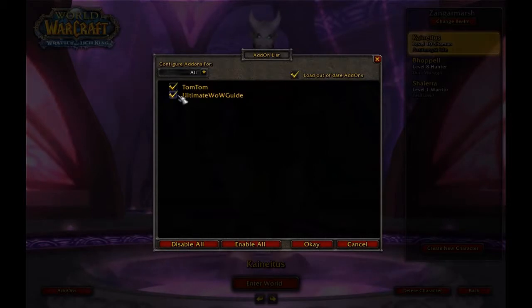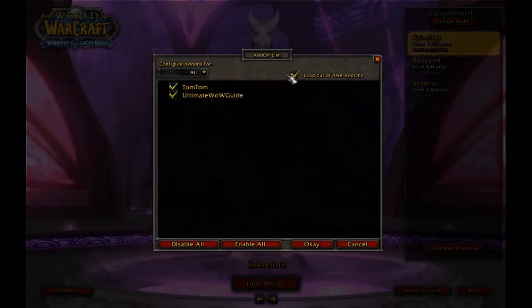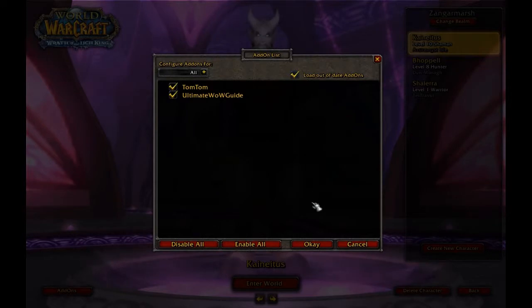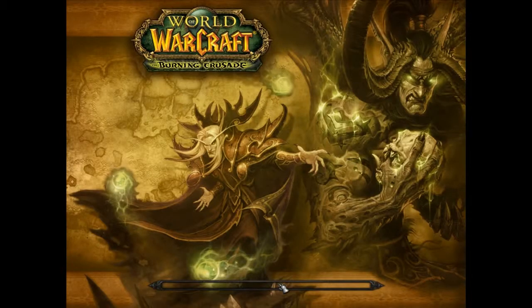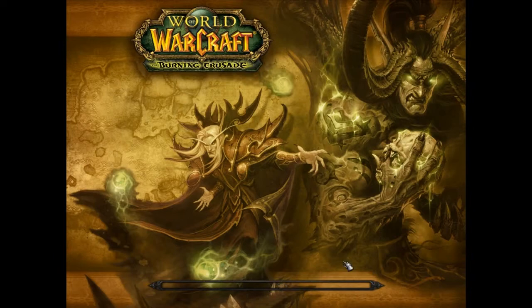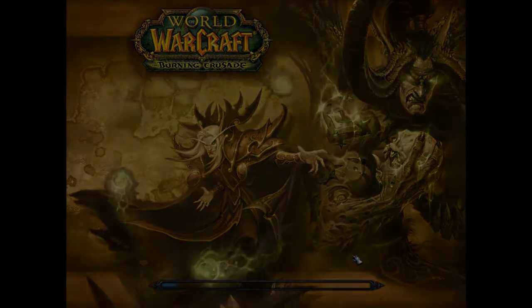Just make sure the add-on called TomTom and Ultimate Wire Guide are ticked and the load out-of-date add-ons are ticked as well and click OK and enter the game and the add-on should load.